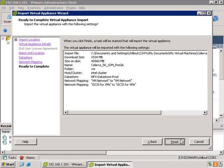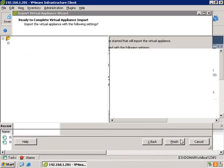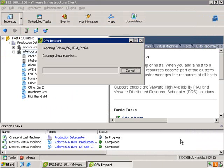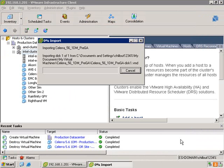It'll give you a summary, and when you hit finish, it starts the import process. Now one thing to note is that while the OVF is small, roughly around 1.5 gigs, during the process of import